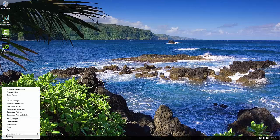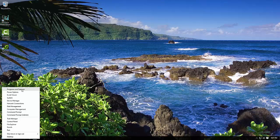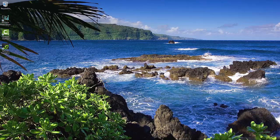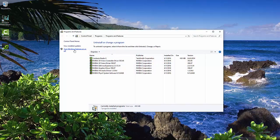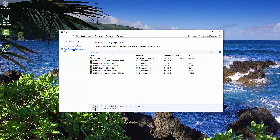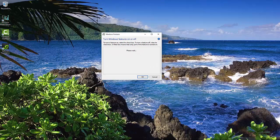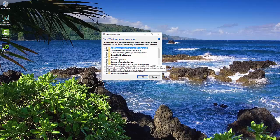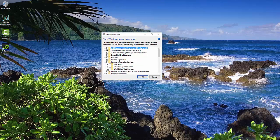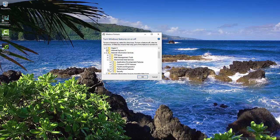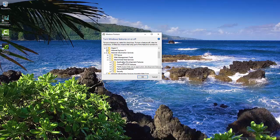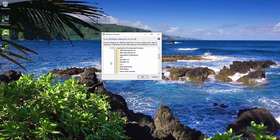We're going to right-click on the Start menu, come up here to Programs and Features. We're going to choose Turn Windows Features On or Off. We're going to come over here to Internet Information Services, click on the drop-down, go down to World Wide Web Services, click on Application Development.